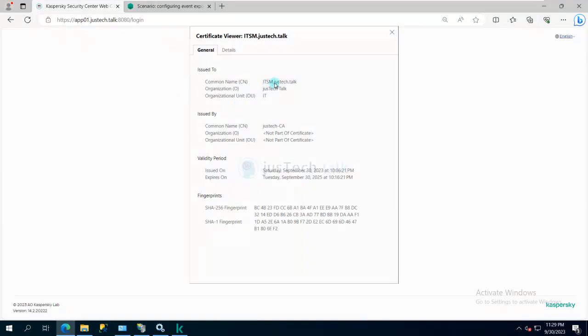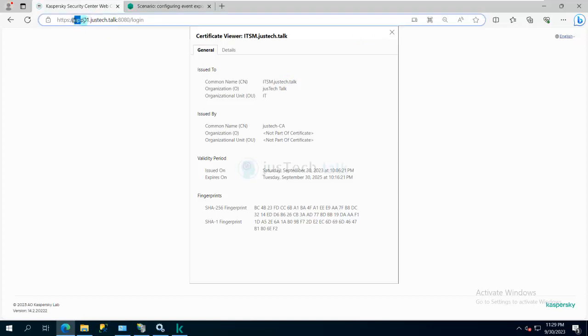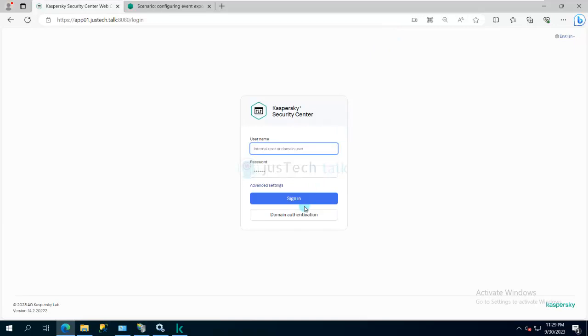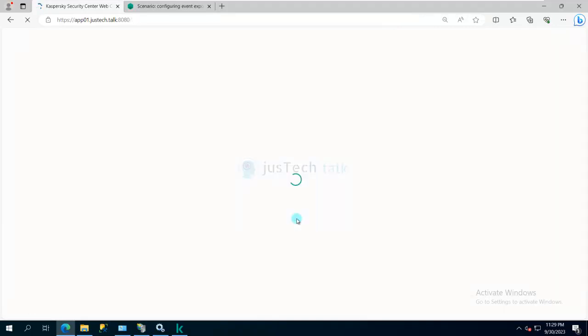If I look at the address bar, address is stating app01.justtech.doc, which means the certificate is valid for me because it has other alternative names as well. If I click on domain authentication, now I don't need anything else and it will log me into the web console.